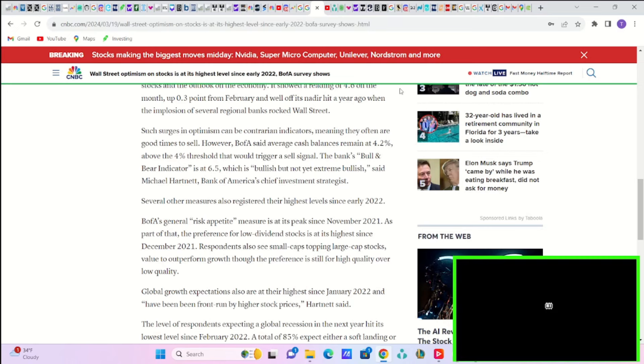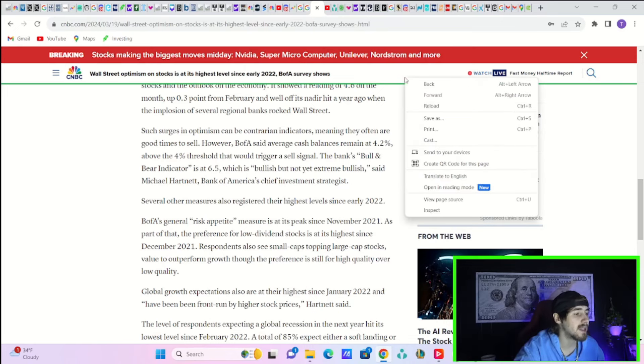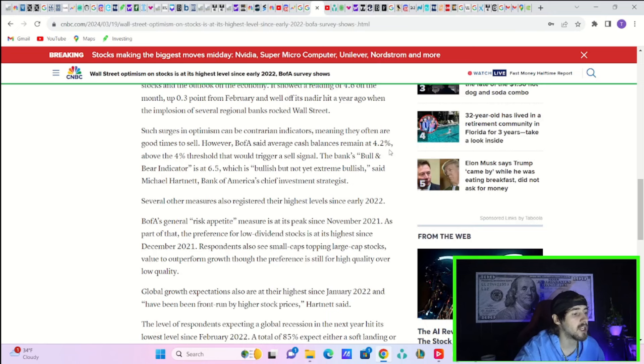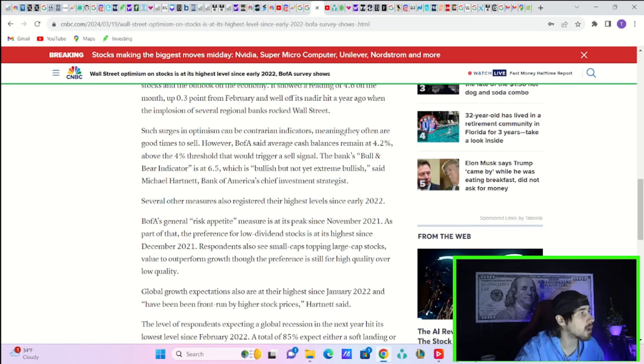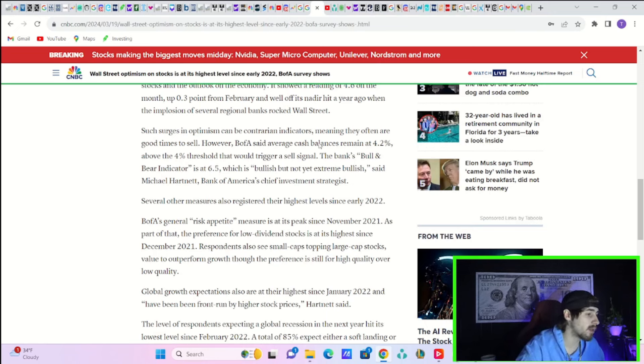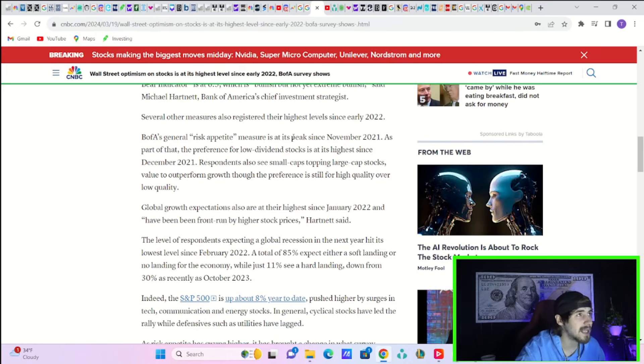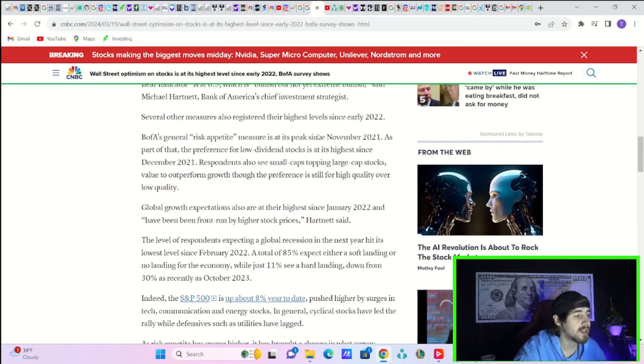However, Bank of America said average cash balances remain at 4.2%, above the 4% threshold that would trigger a sell signal. The bank's bull and bear indicator is at 6.5, which is bullish but not yet extremely bullish, said Michael Hartnett, Bank of America's chief investment strategist.